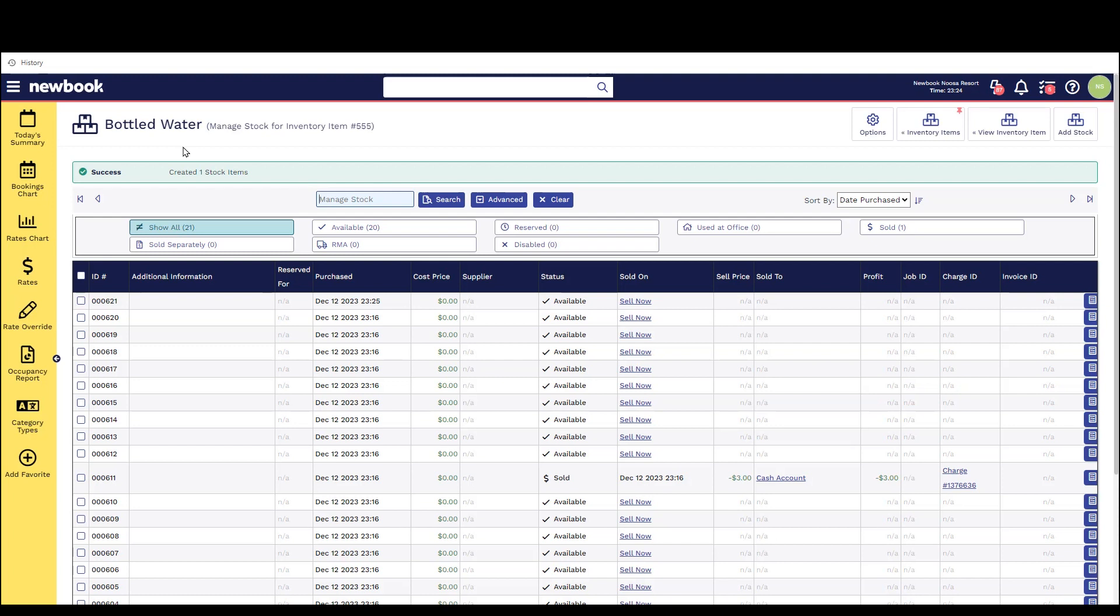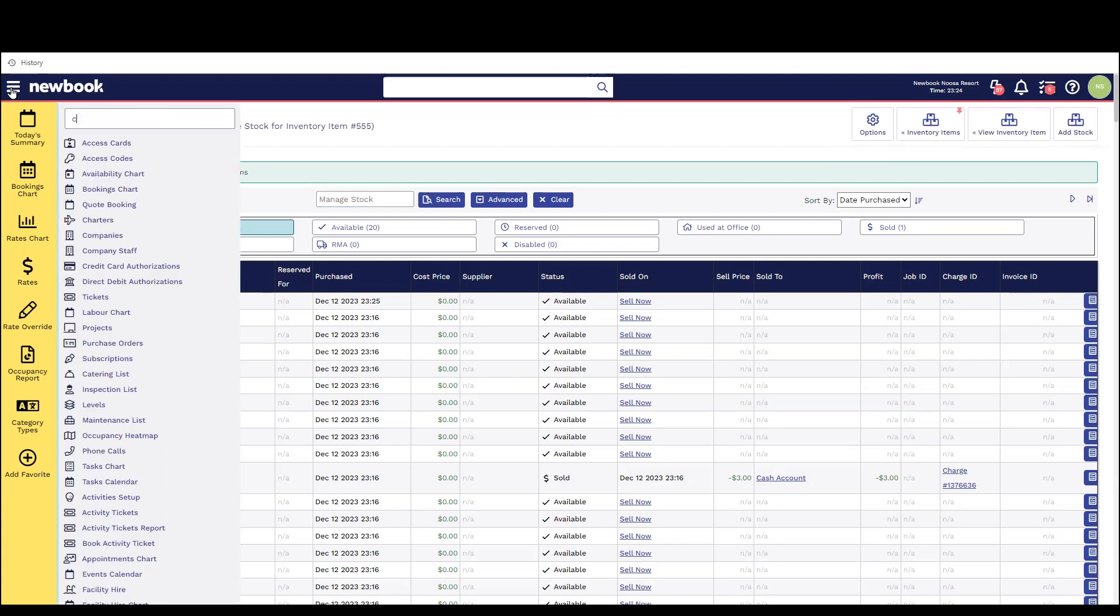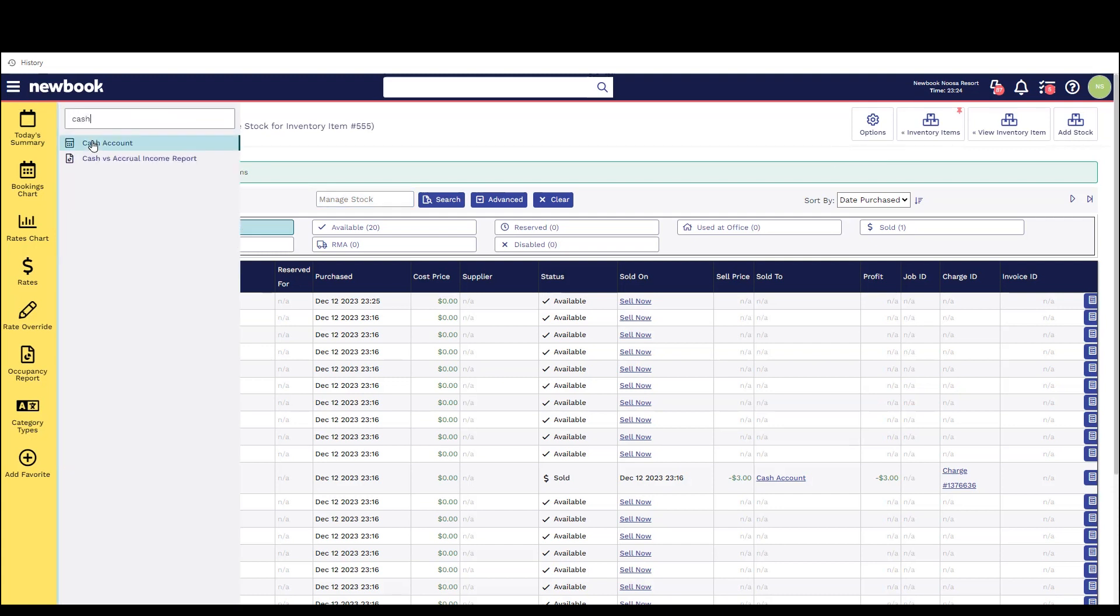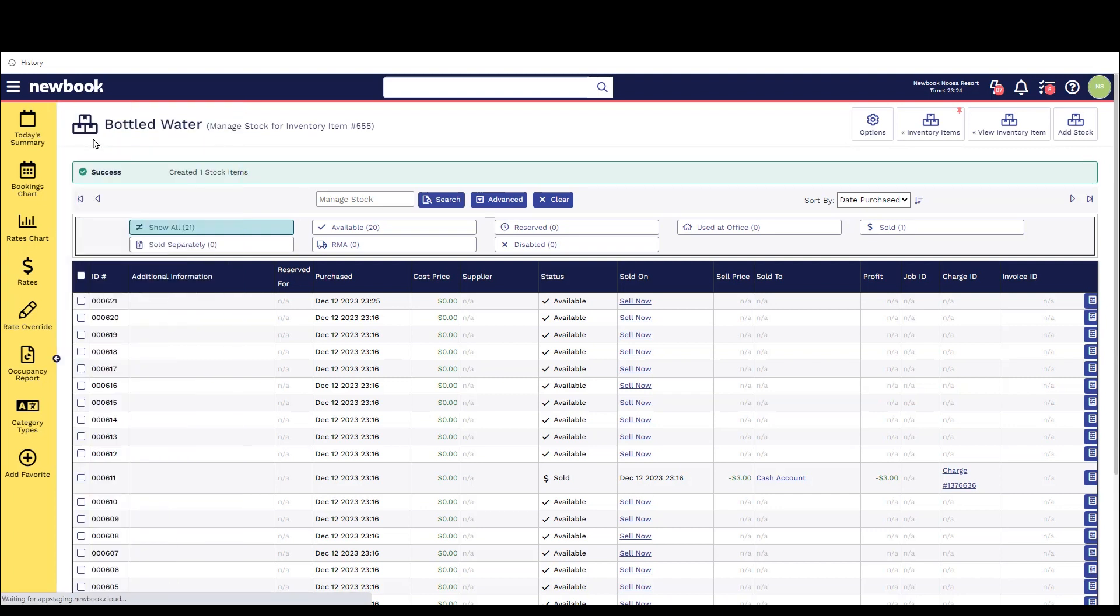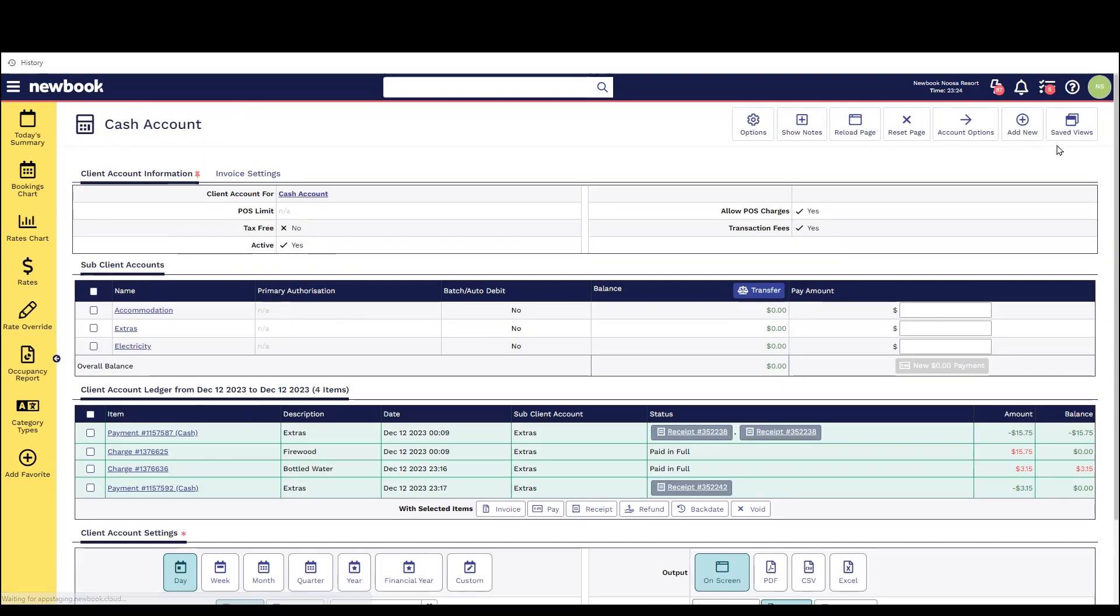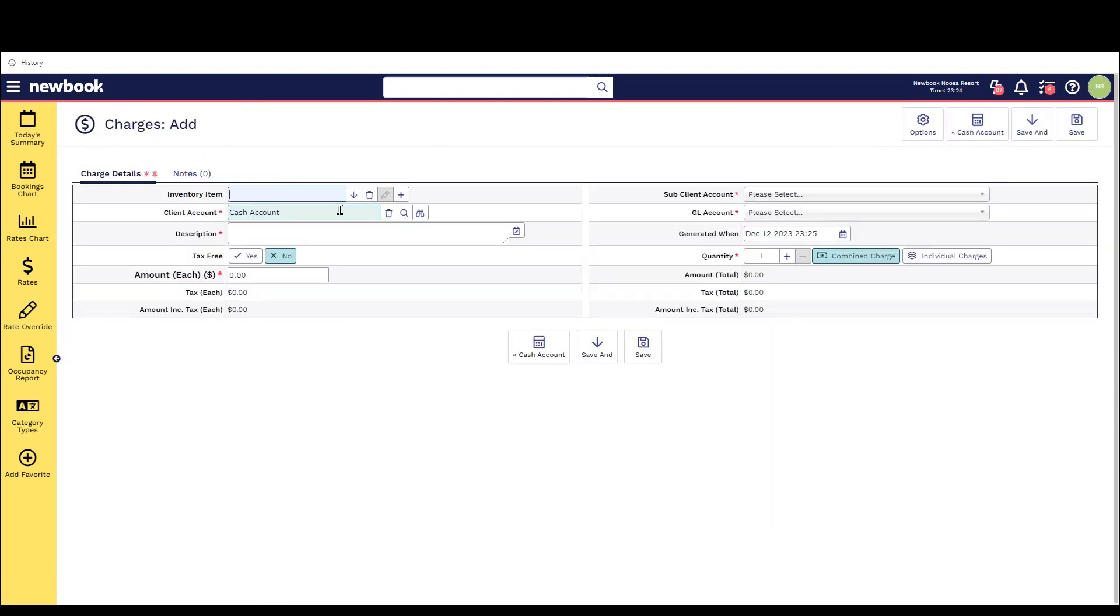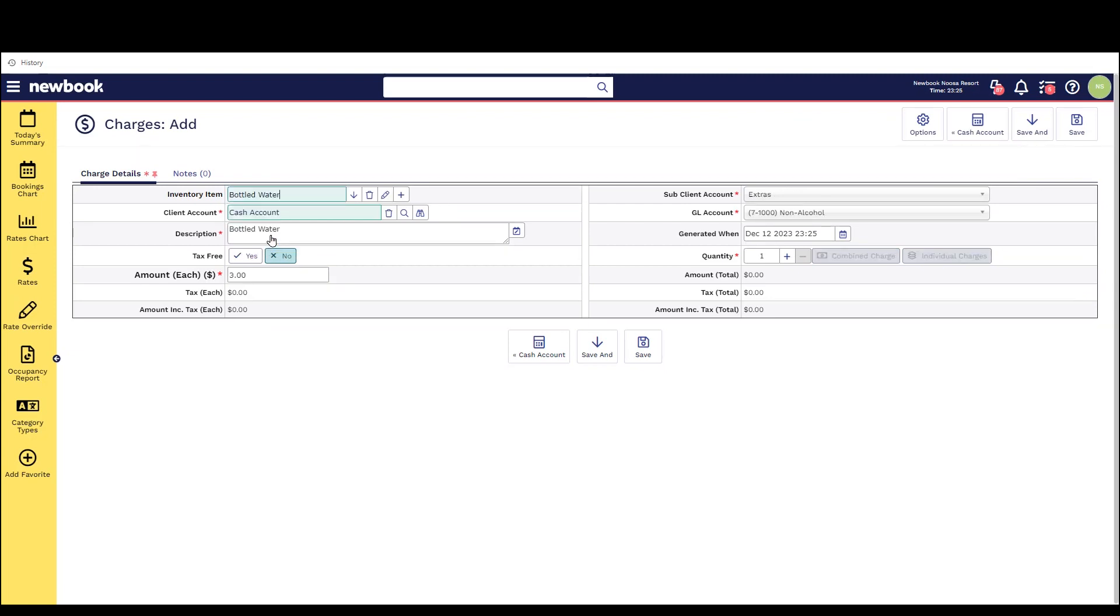Now that we have this created if someone came into the office and wanted to purchase a bottle of water I would simply head into my cash account from my menu select add charge in the top right search for water from my inventory item list you will also see the amount of stock available I can then select save and pay to advise that the person has paid for that water.